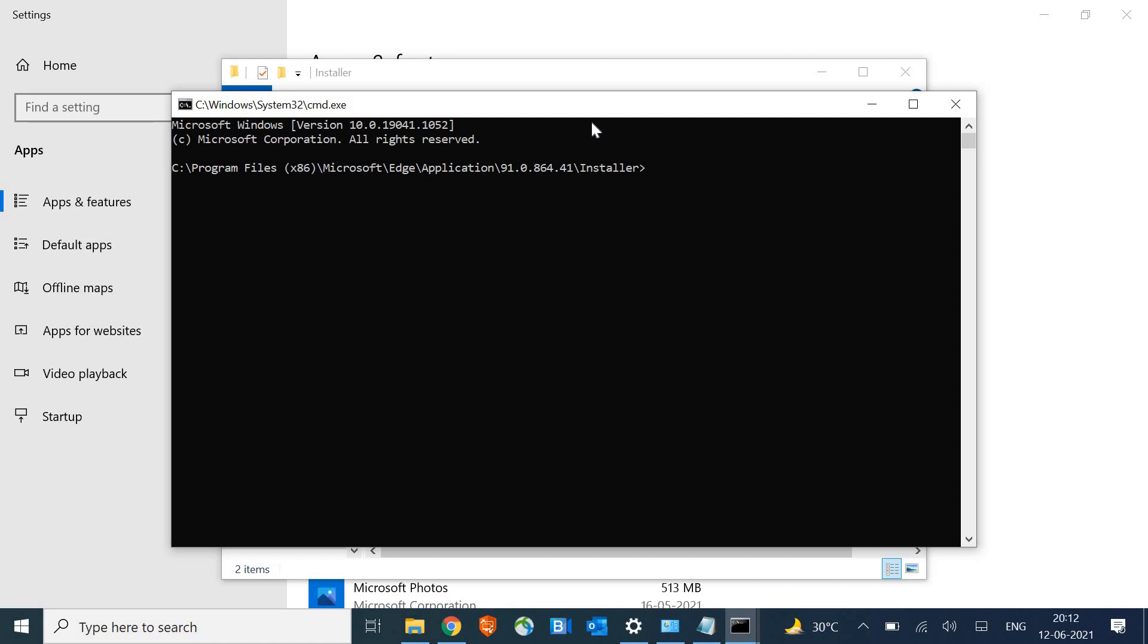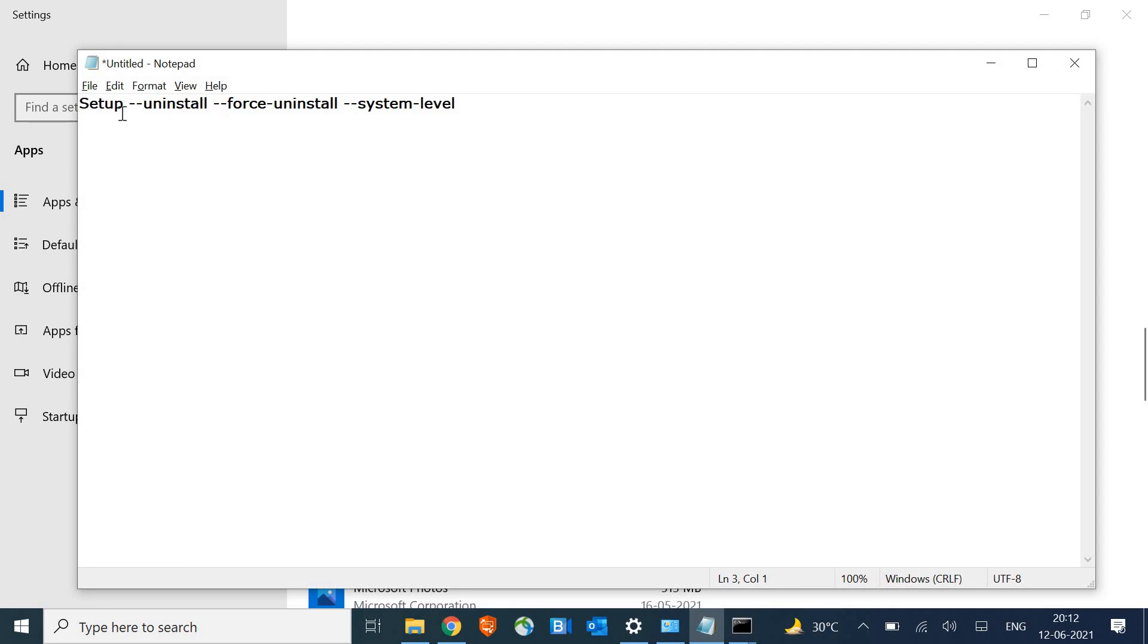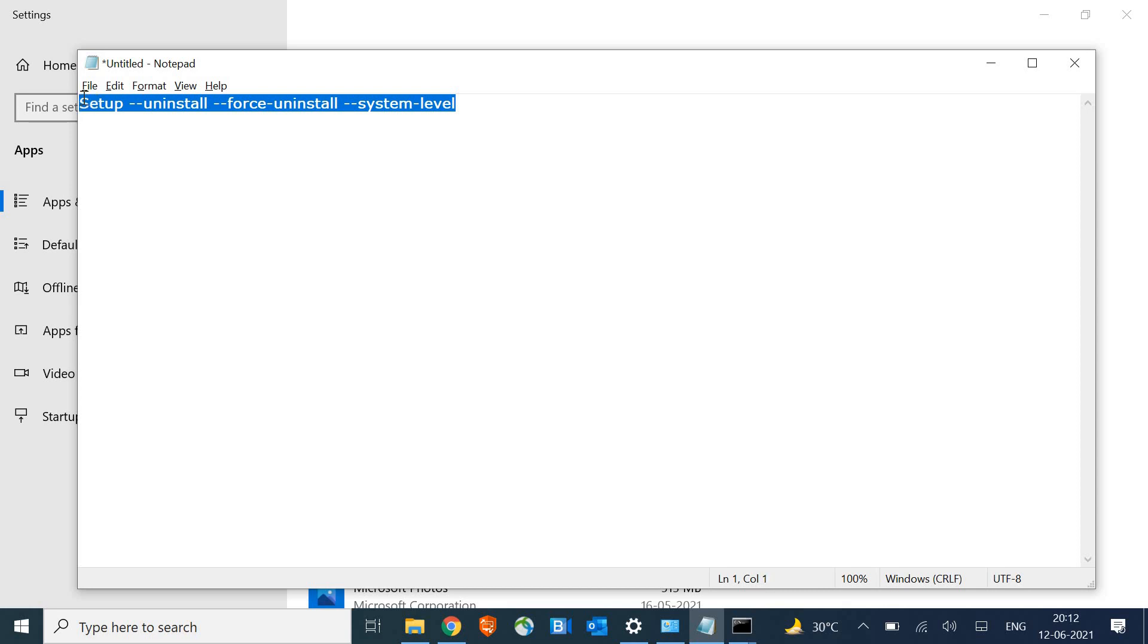The moment you hit enter, a command prompt window will open. I will mention a command in the description box. This is the command: setup, uninstall, force, uninstall, system level. I'll copy this command.